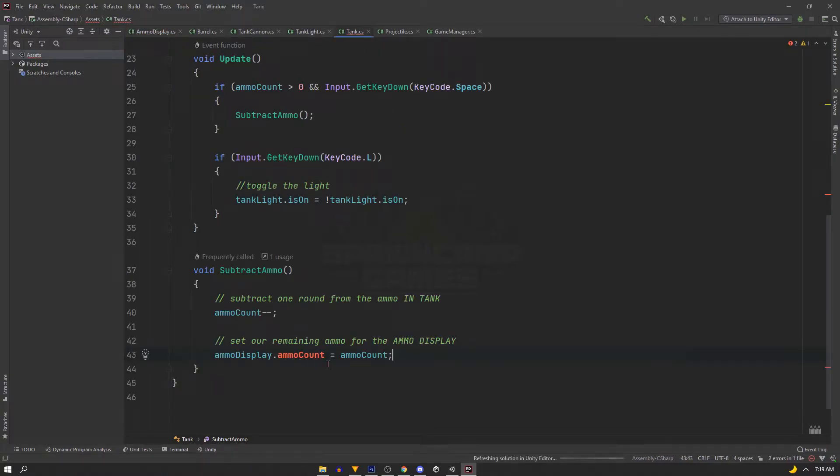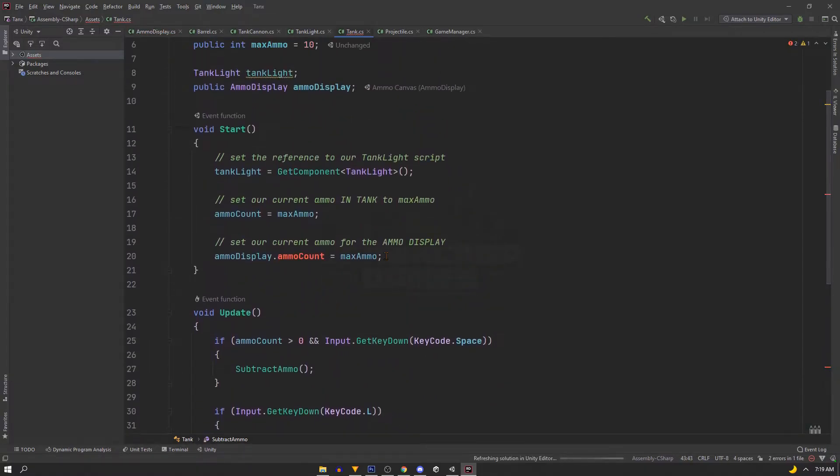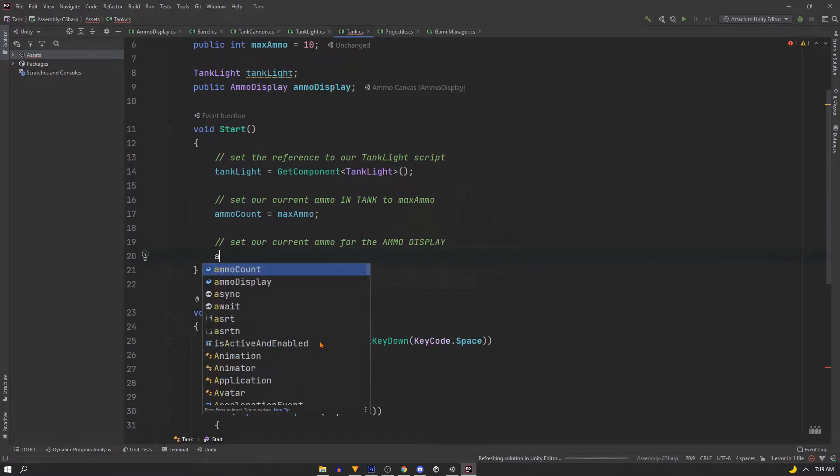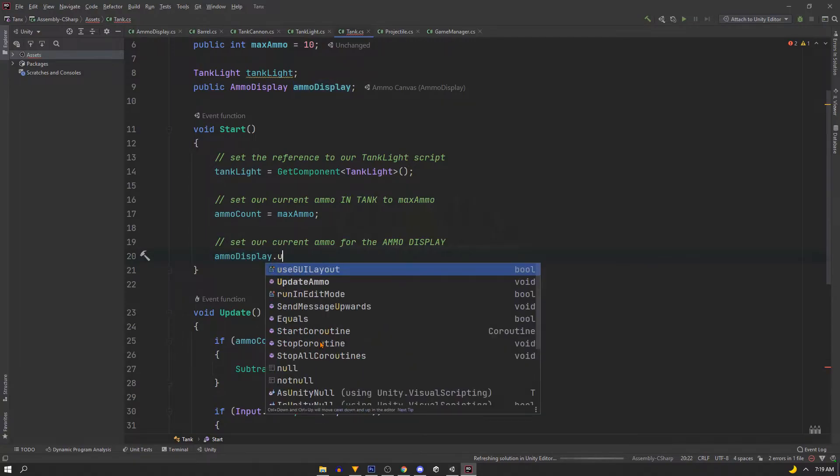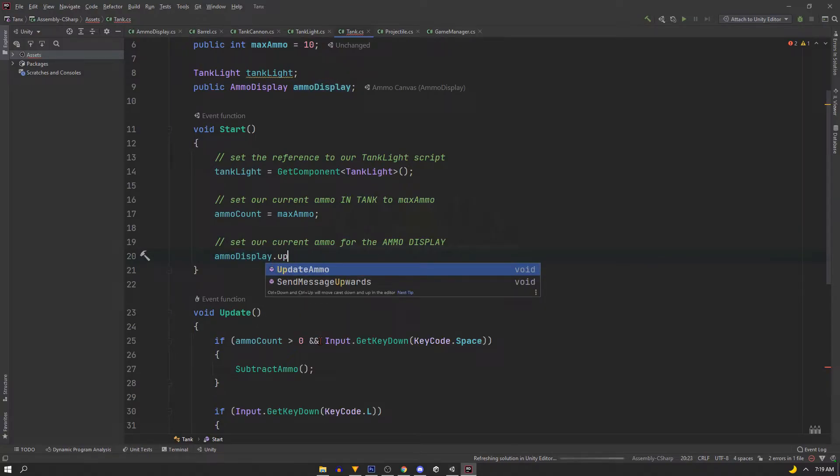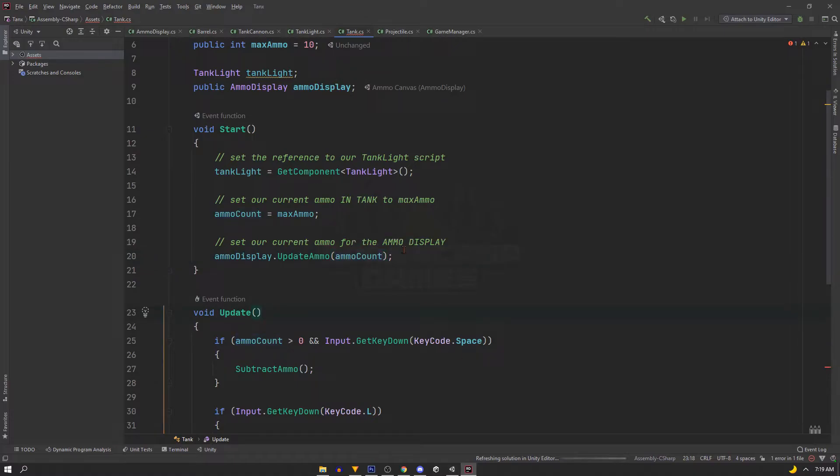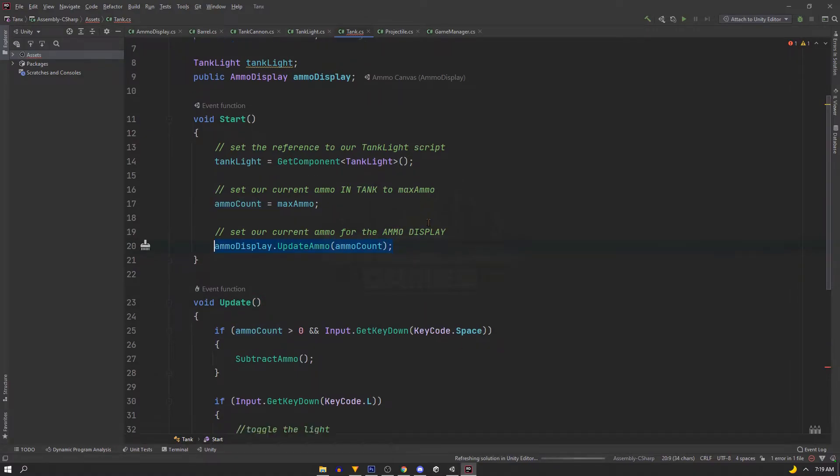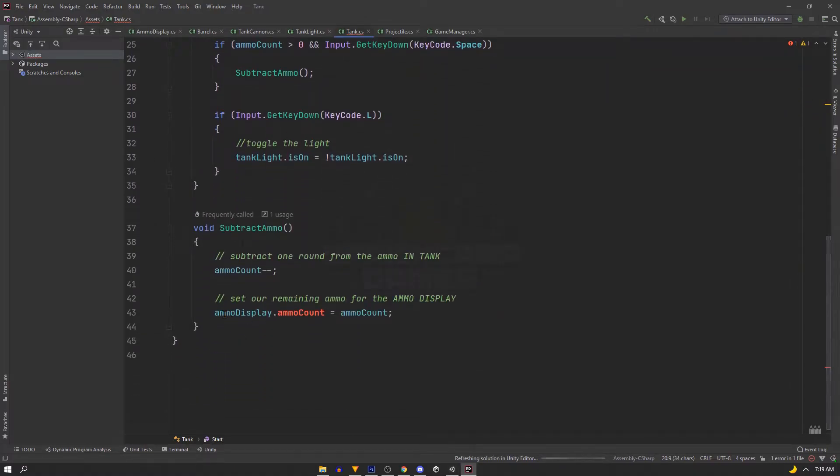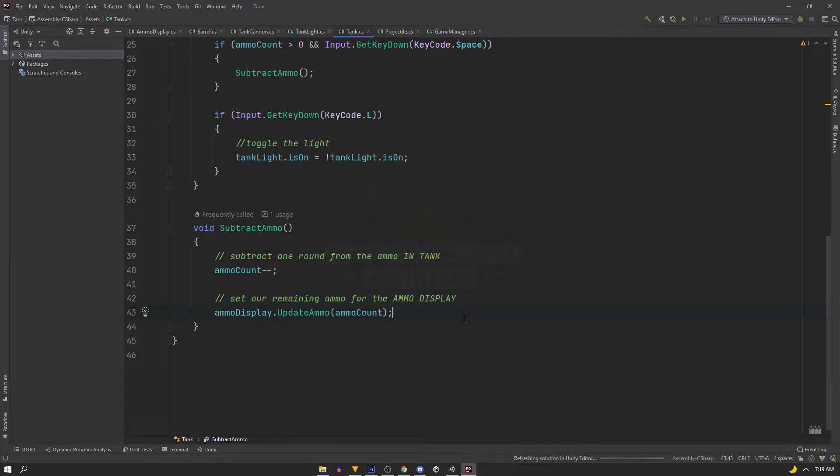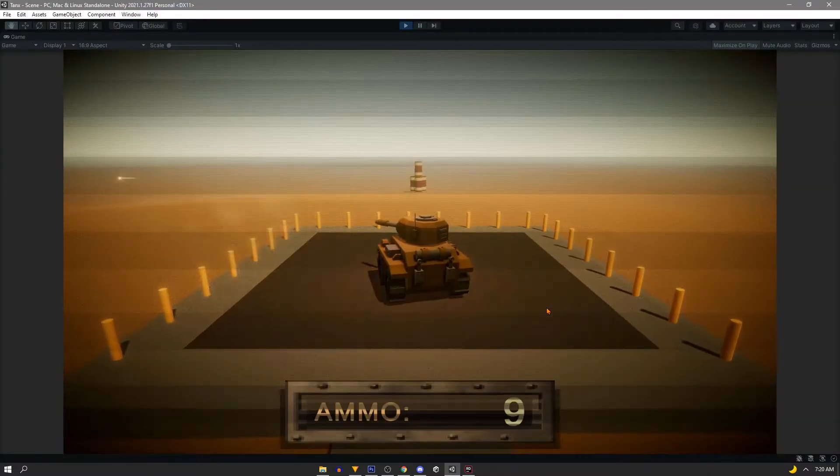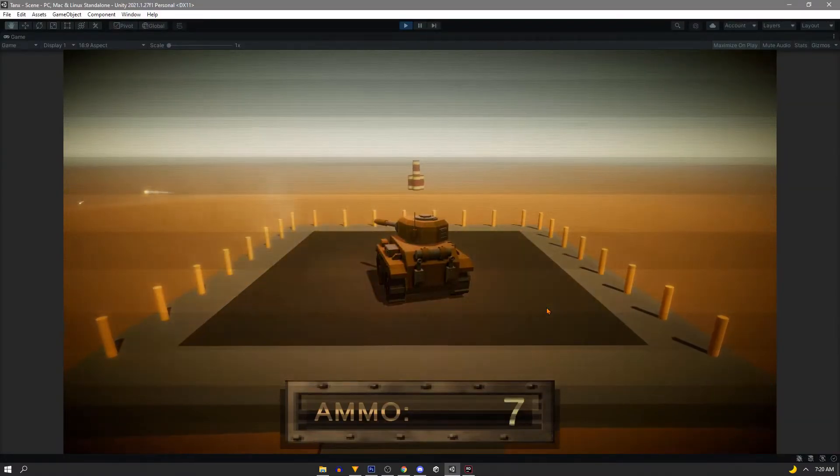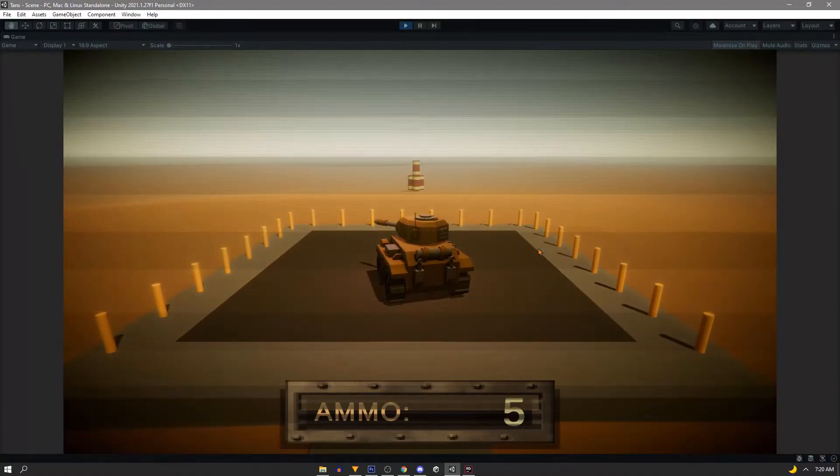Now back in our tank script it's complaining because we no longer have the integer to change. So instead, we'll call the function we just made in the other script with ammoDisplay.UpdateAmmo, and we're going to pass in ammoCount because it was just set to our maxAmmo. And then again at the bottom, after we subtract our ammo from our tank, we're going to update this function again. And now it works exactly the same as it did, only this time we're calling the function only when we click.